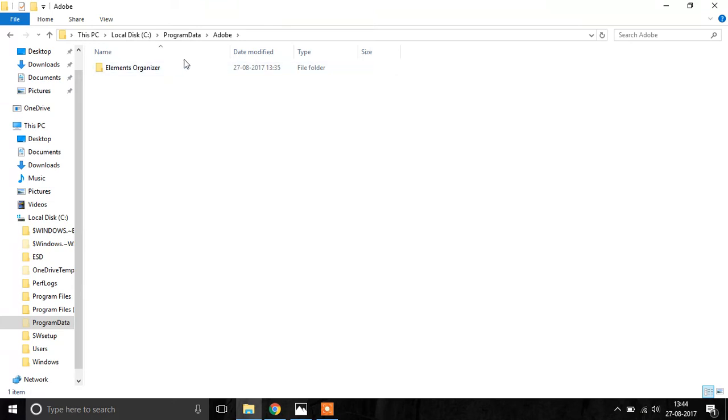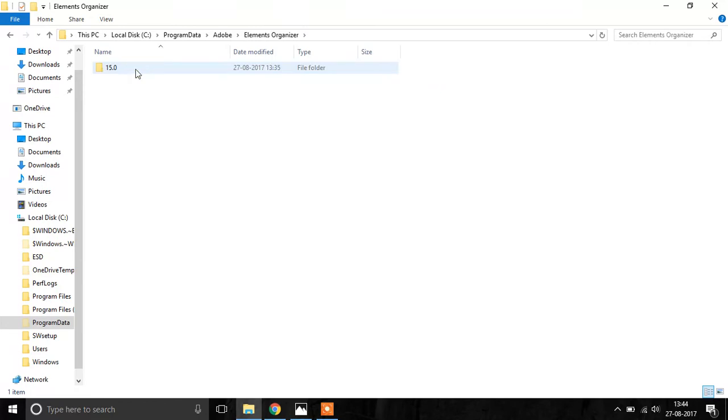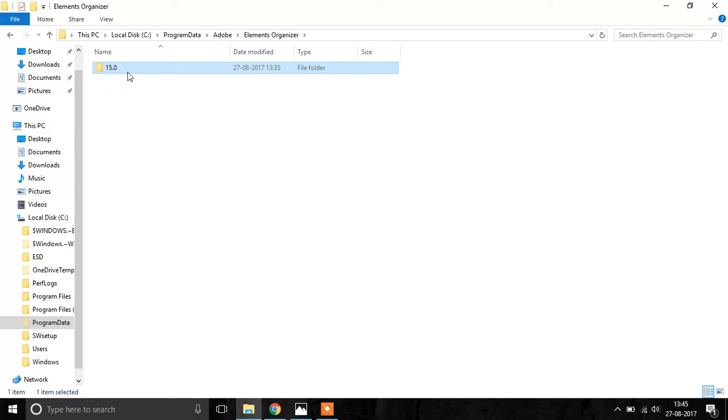Inside Adobe you create a folder named Elements Organizer. Inside Elements Organizer you create another folder named 15.0. Now note this: currently I have installed Photoshop version 15.0, that is why I have created the folder named 15.0. If you have Photoshop version 14 then you have to create a folder named 14.0.